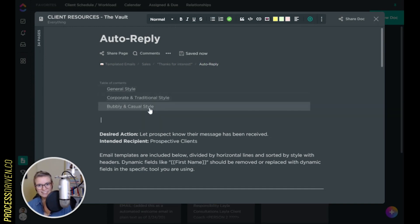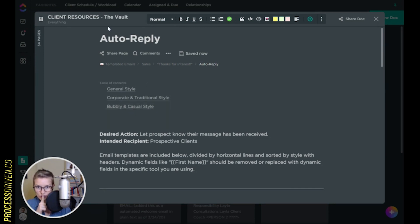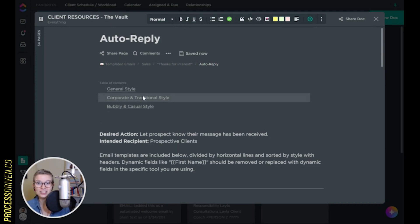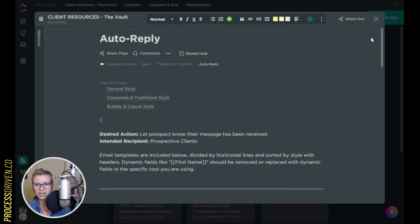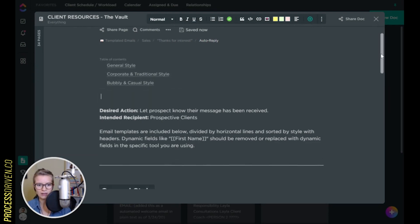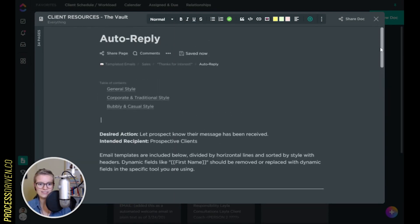A bonus of this video is you're also seeing a bit behind the scenes of my own client resources. I have a bunch of templated emails and resources in different styles, which I have as headers here in this doc. This one is like if someone reaches out to you and you want to give them an auto-reply that you'll get back to them soon.